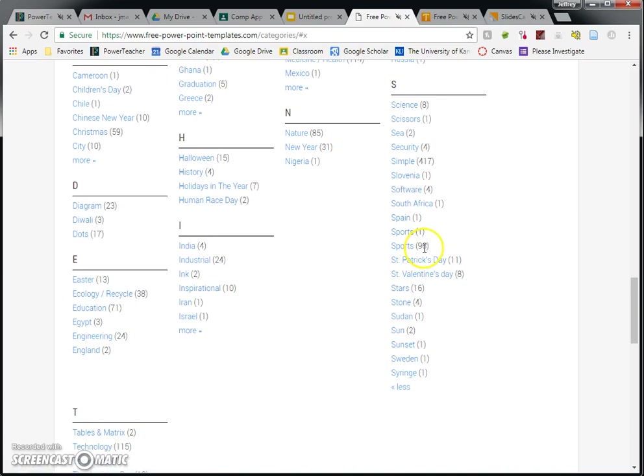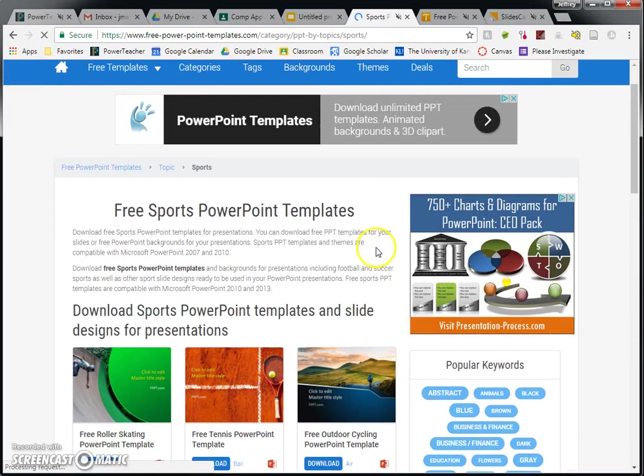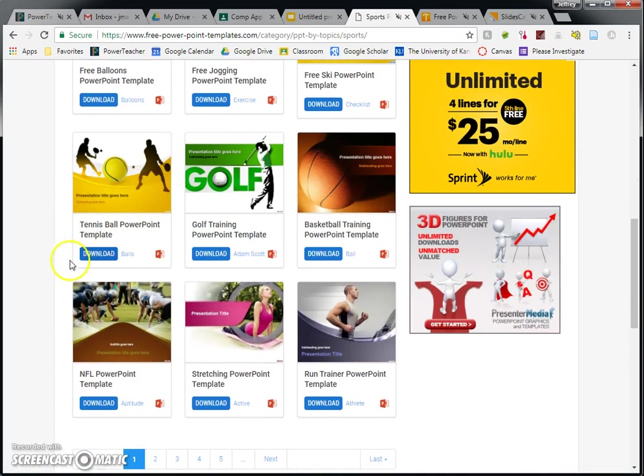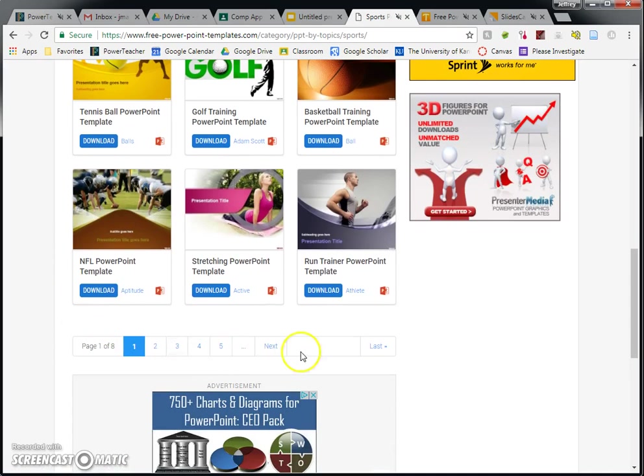So we've got skateboarding, tennis, there's a couple of running ones, hot air ballooning, golf, basketball, and here is a football one. So there's actually eight pages worth of templates. I think there's 96 of them. There might be more football ones, so if you don't like this one, keep looking. But let's say you like this one. So you're going to click on it.